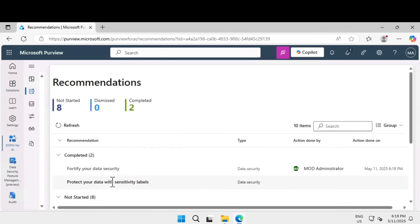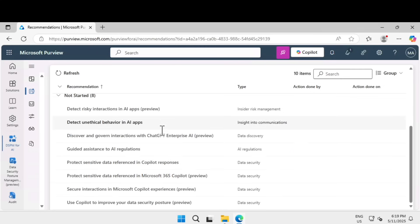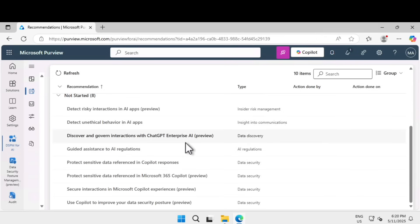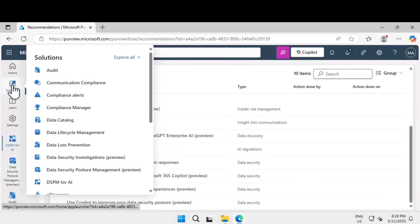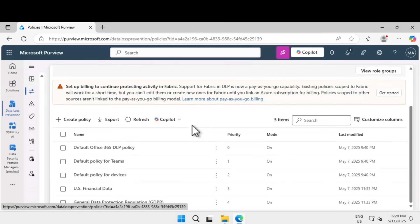Similarly, you can go through the other available recommendations. There is an option called 'Protect your data with sensitivity labels' — configure that if you want. There are also recommendations for insider risk management and others we will come back to later. Next, let's learn how to create a DLP policy. DLP stands for data loss prevention. Click on Solutions and find Data Loss Prevention, then click on Policies on the left-hand side.